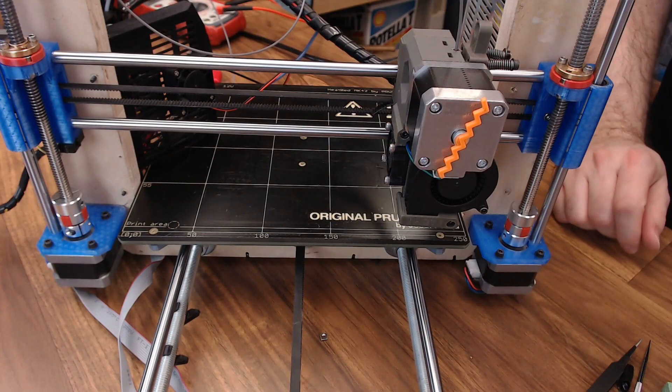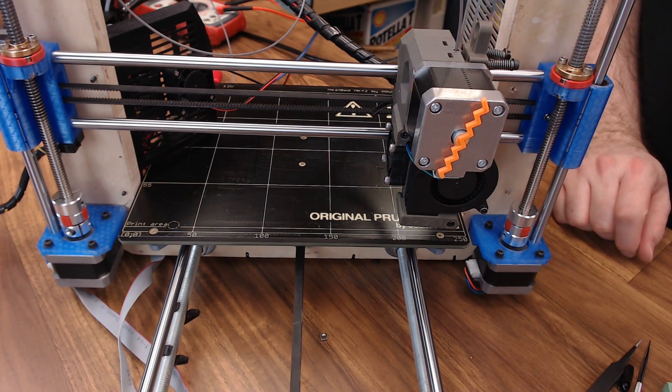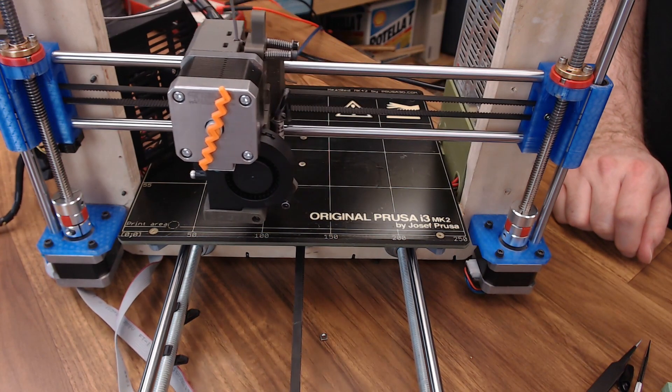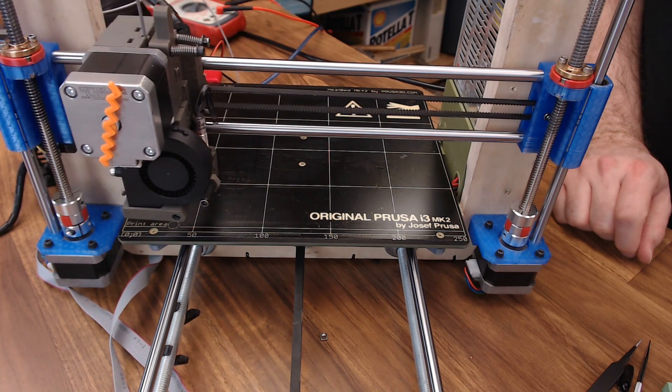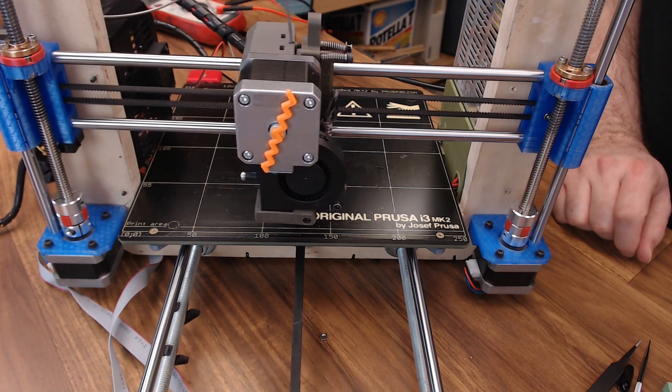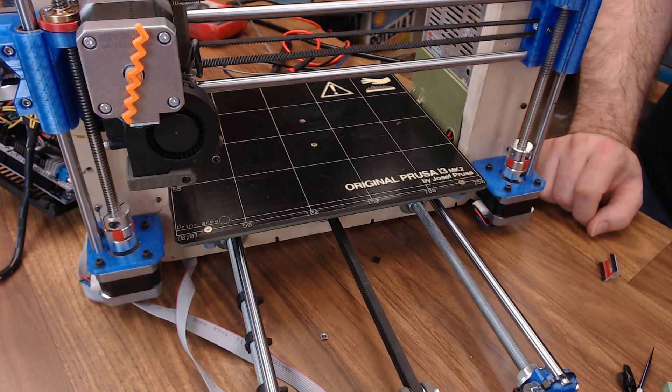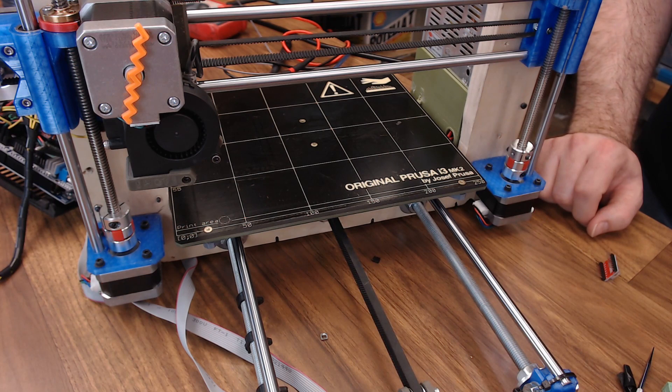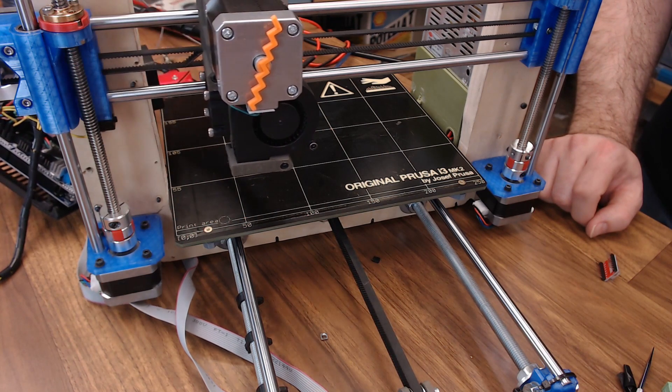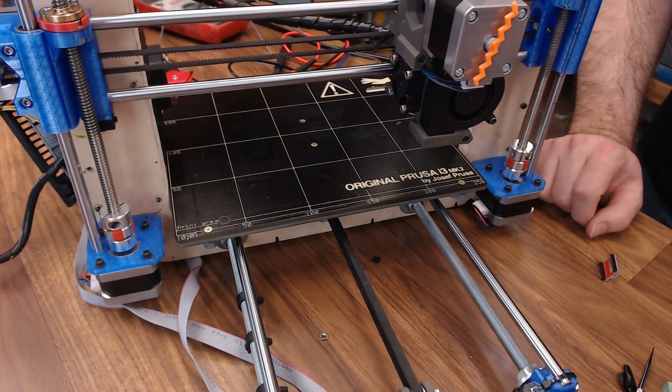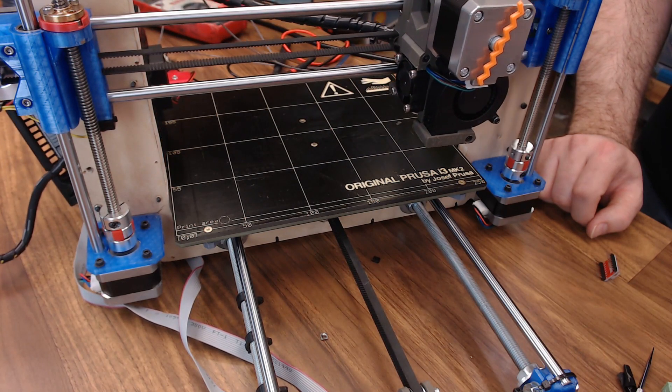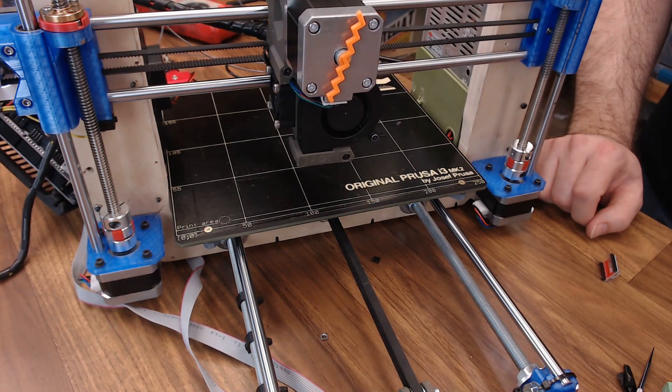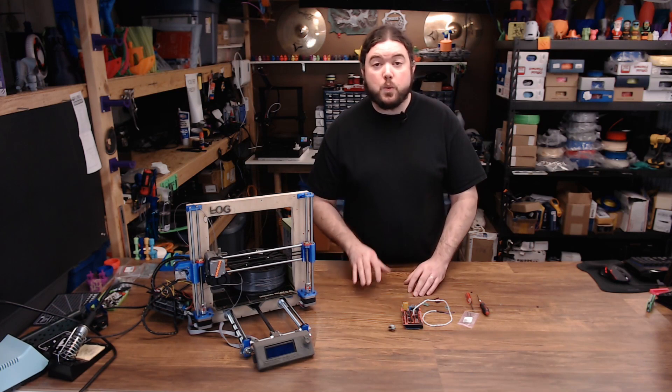Just to give you an idea, this is stealth chop mode on the X-carriage. And here's spread cycle mode with the 2130. You can definitely hear a lot higher pitch squeal from this one. And there it is, what might be my last TMC2130 video.